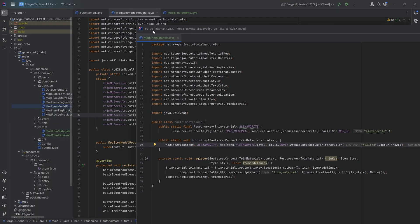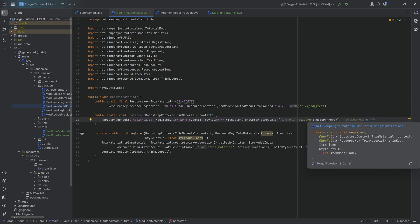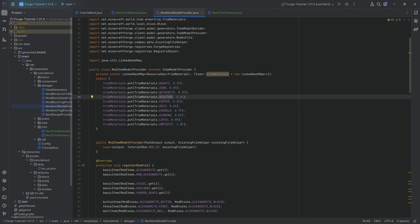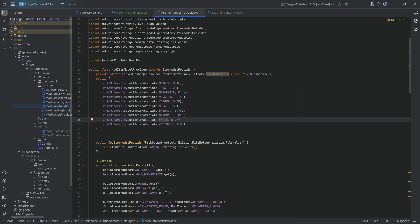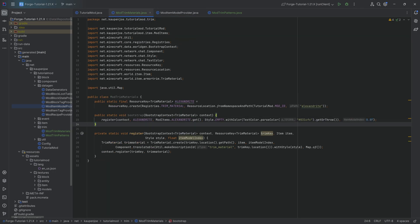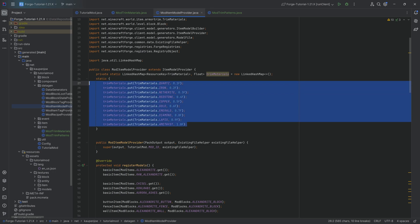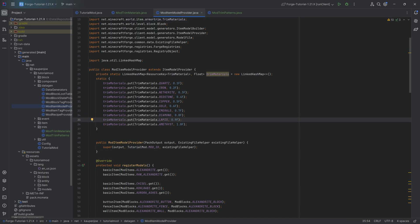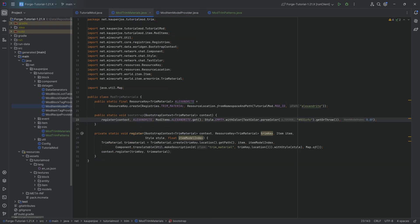The model index determines the texture color put on the item. So when you trim something with redstone it adds a red line on the helmet or chest plate; quartz adds a white line; lapis adds a blue line. You can only choose from the ones that already exist - adding new ones is out of scope for this tutorial. In our case we're using the diamond model index for alexandrite.